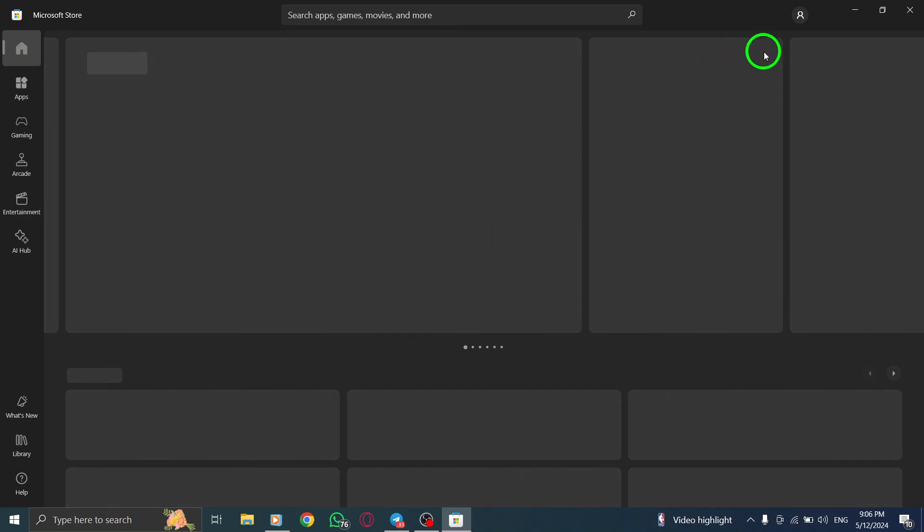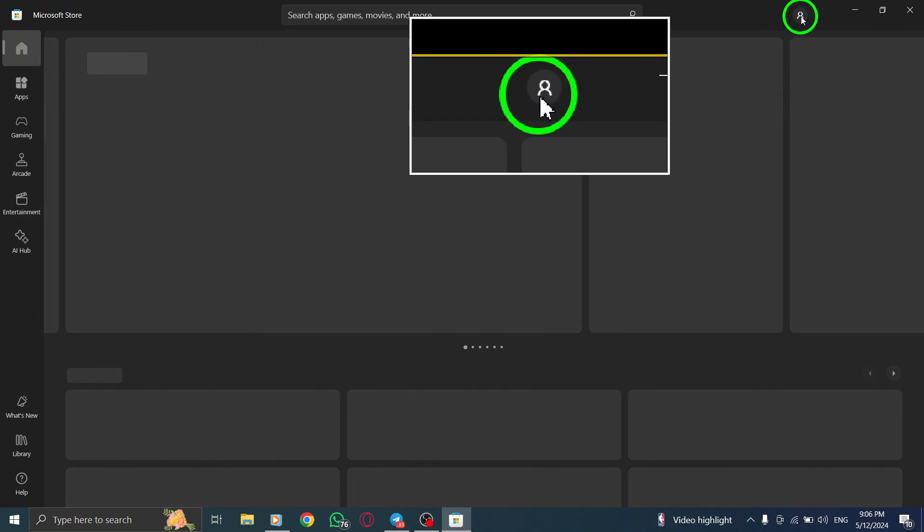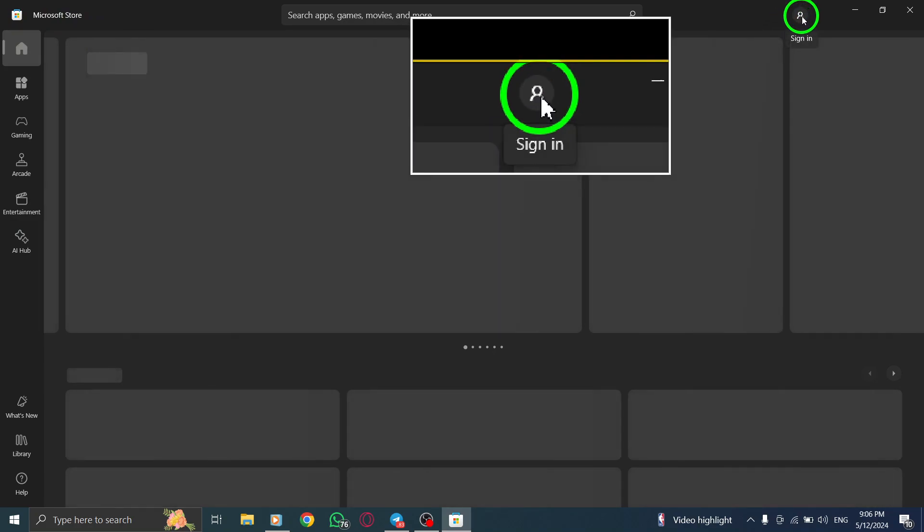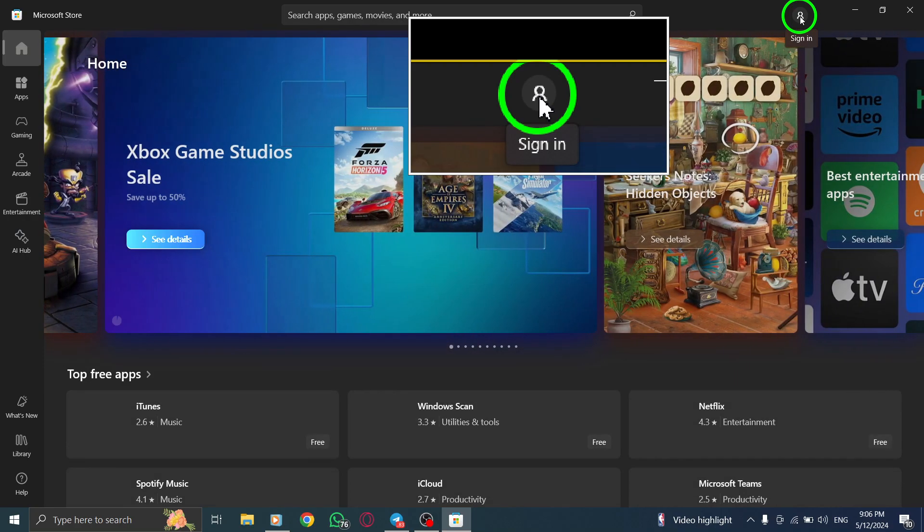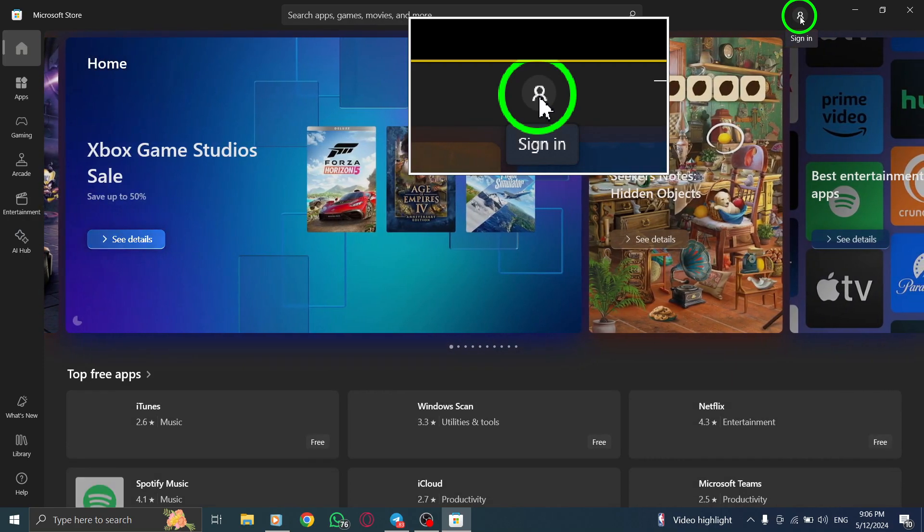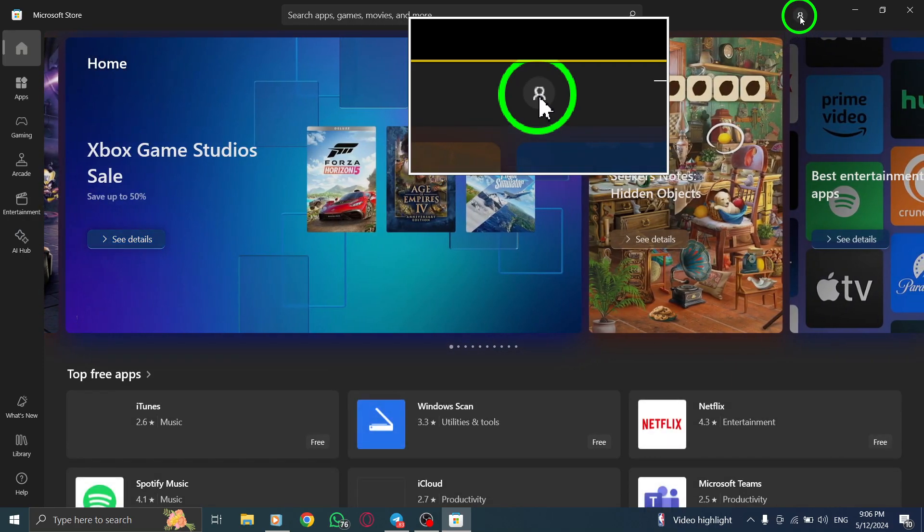Next, navigate to the Account menu. Click on the three horizontal dots located at the top right corner of the screen. This action will open the Account menu where you can access various settings.